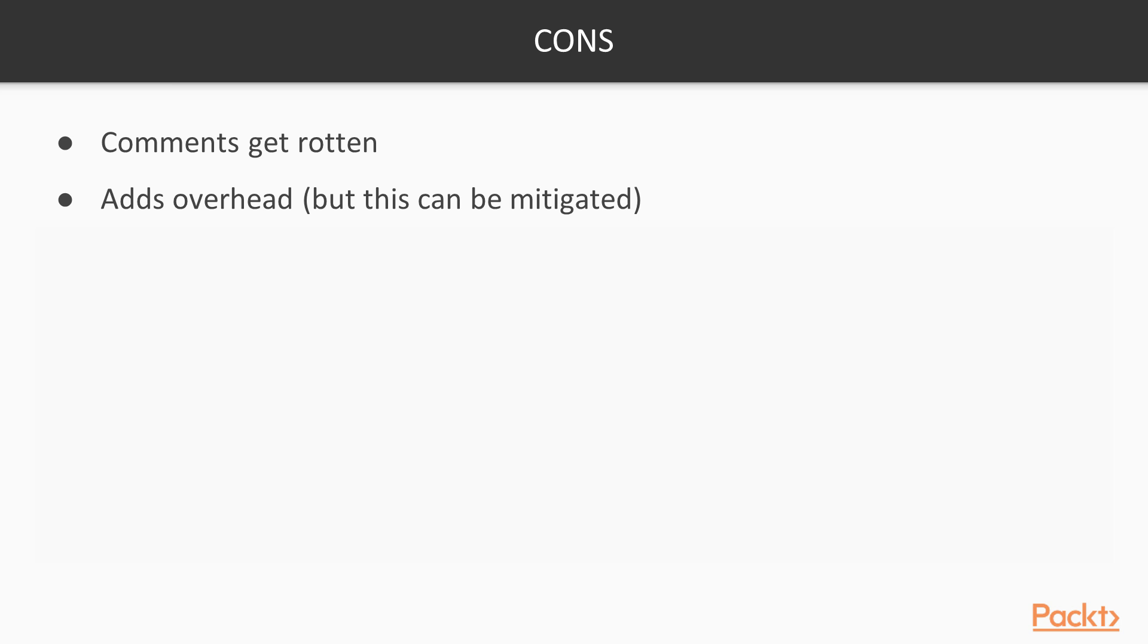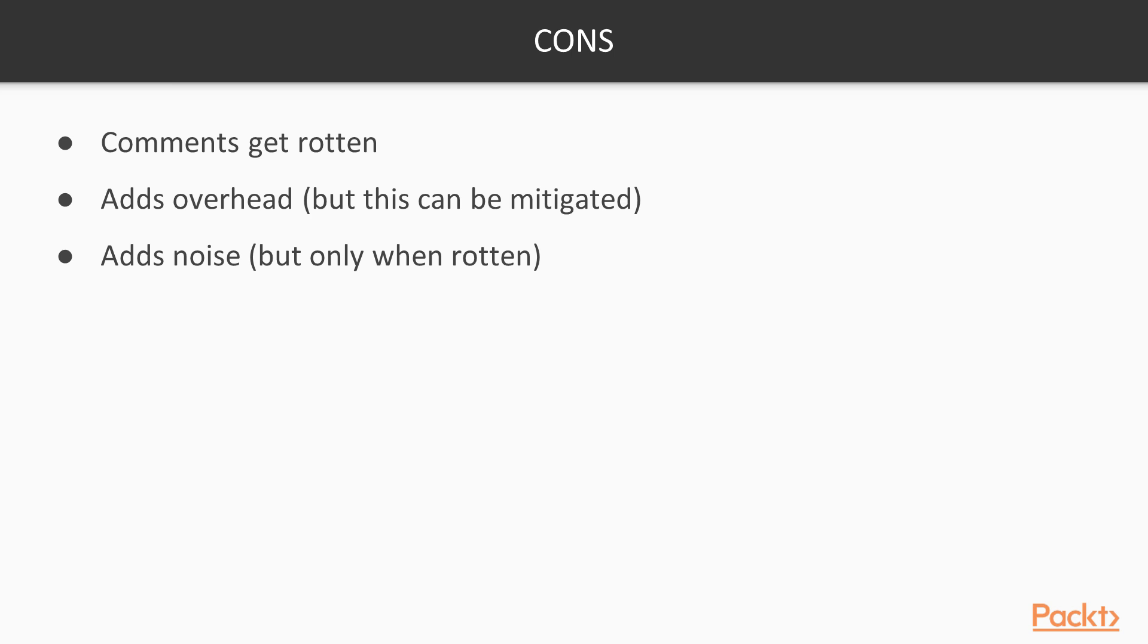When the comments start getting stale or when they start getting rotten, and when they don't have any relevance to the code in which they are around, this adds noise to the code base. And it can become quite confusing when you're reading comments that don't actually relate to the code that the user is actually trying to debug or read.